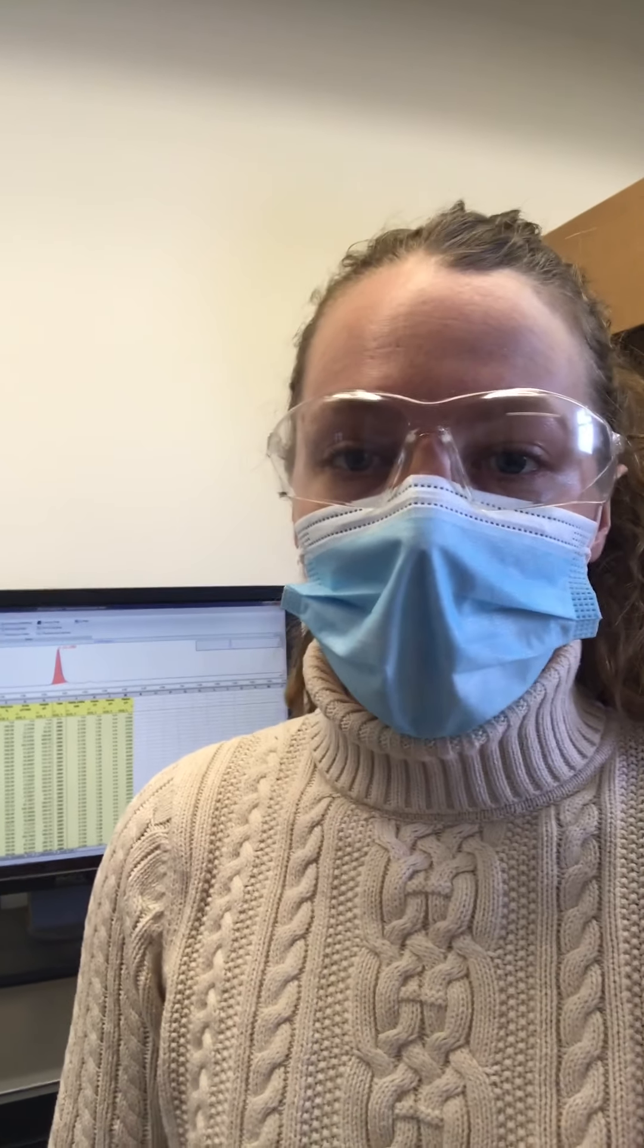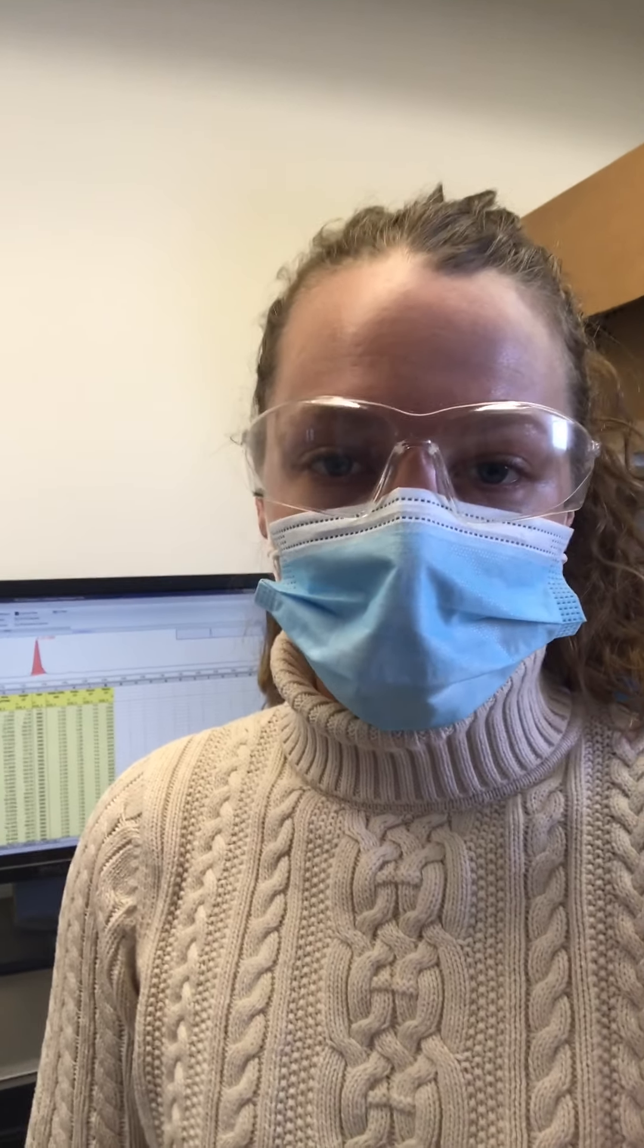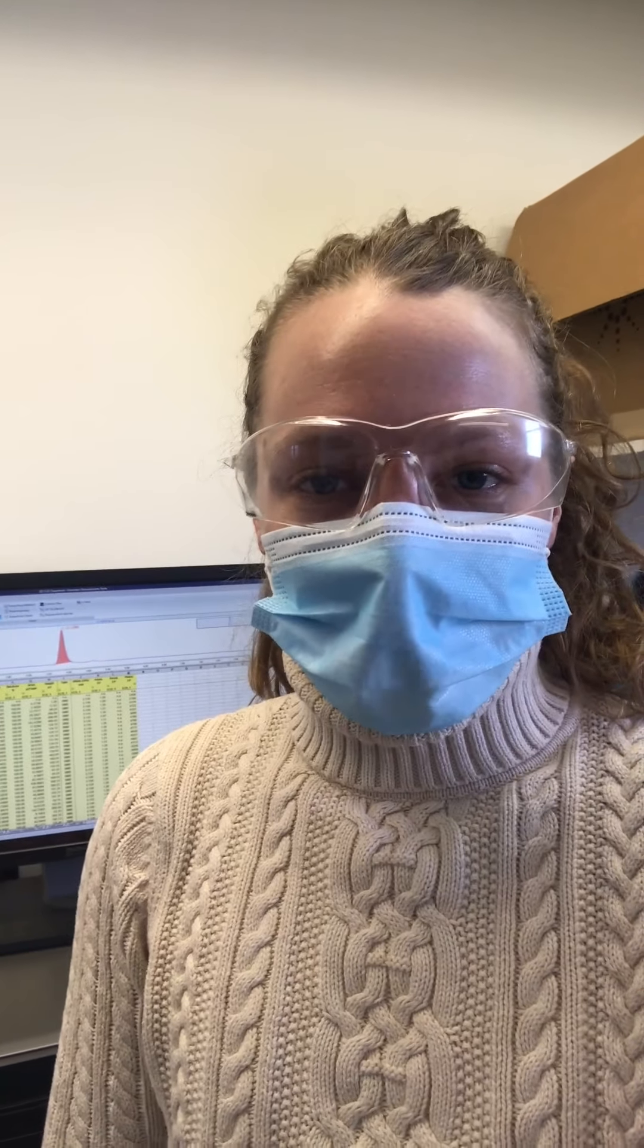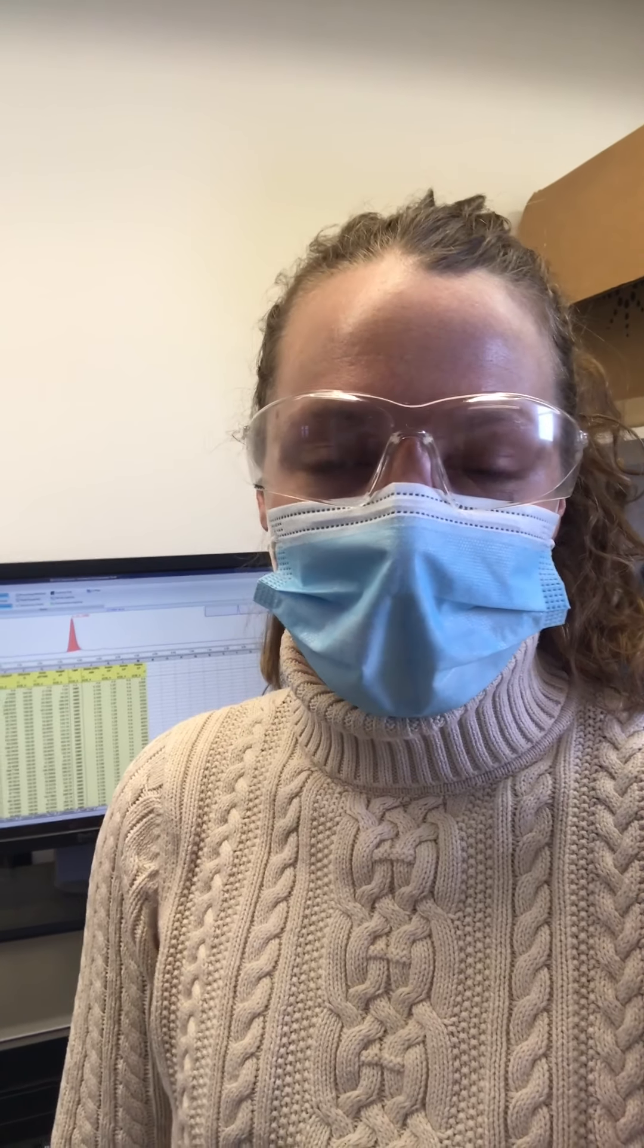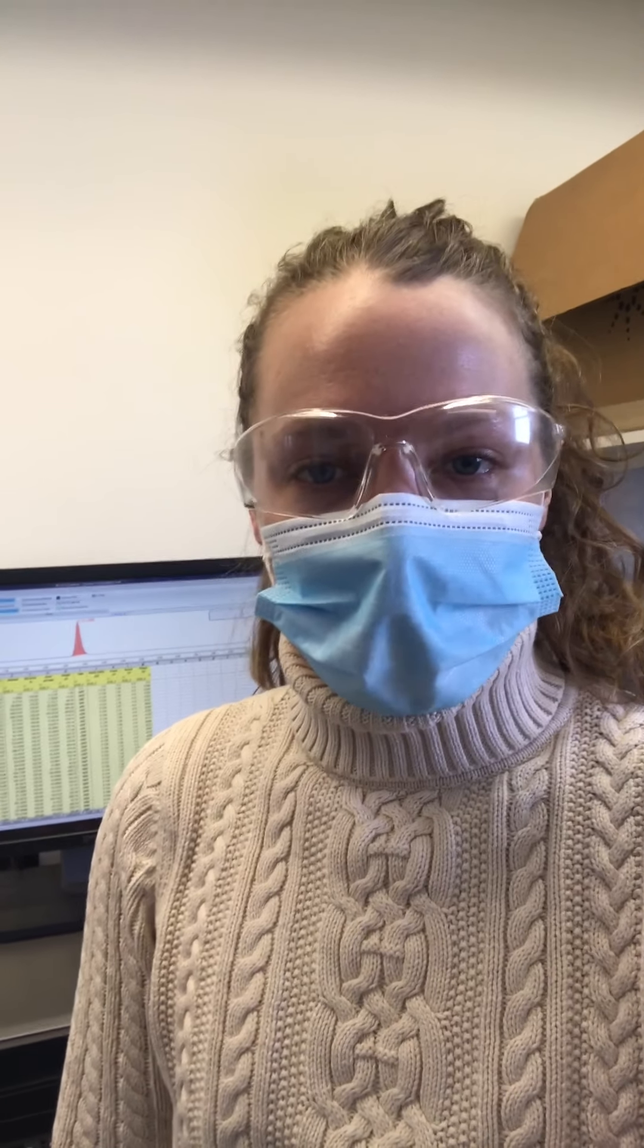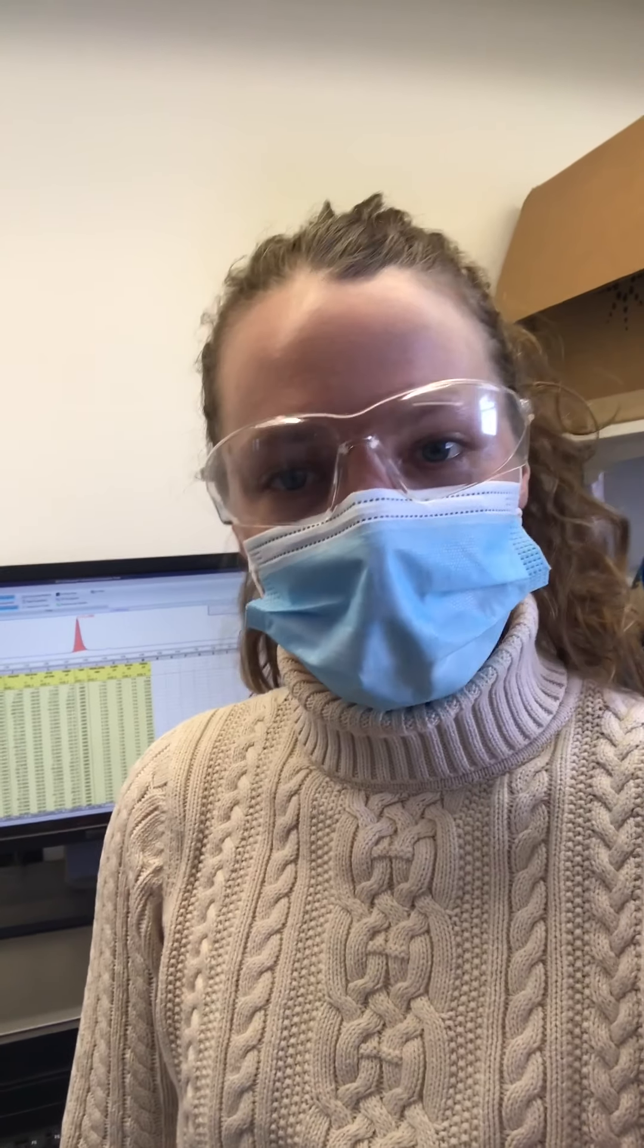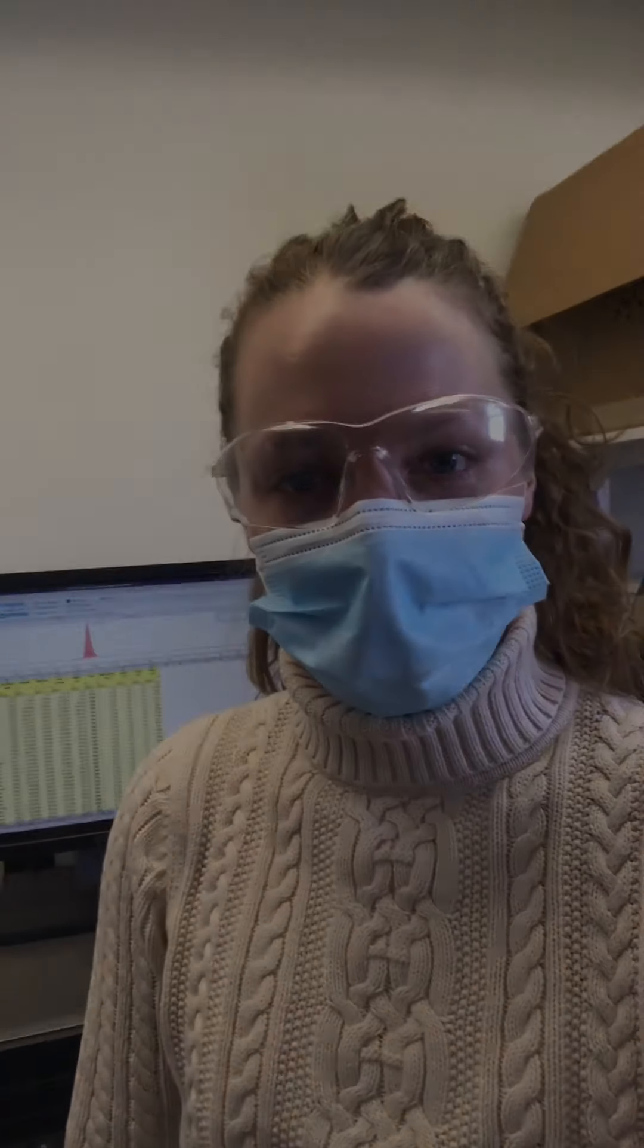After I collect all my data, the last thing I do at the lab is make sure to clean up the ion chromatograph so it's ready for the next user. I run some ultrapure water through the machine and discard all my vials and make sure there's no errors or leaks that I need to report to the lab manager. So that is what I do in the lab. The next steps are to take the data home and process it and see what it looks like compared to other values I've collected throughout the year.